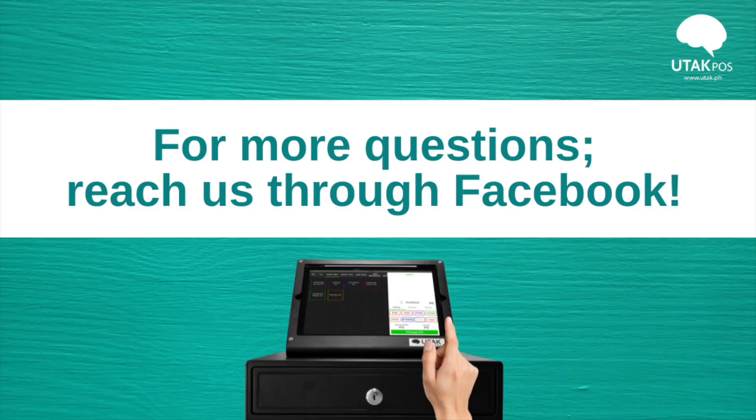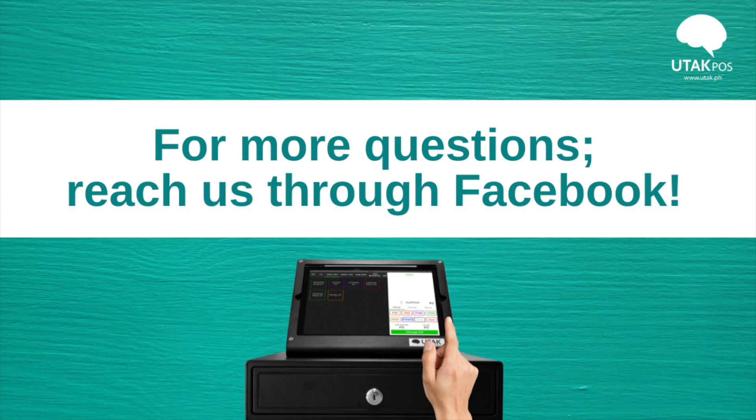And that's it. Should you have any questions, reach us through our Facebook group chat. Happy selling!